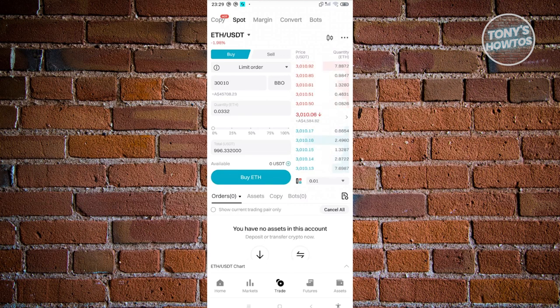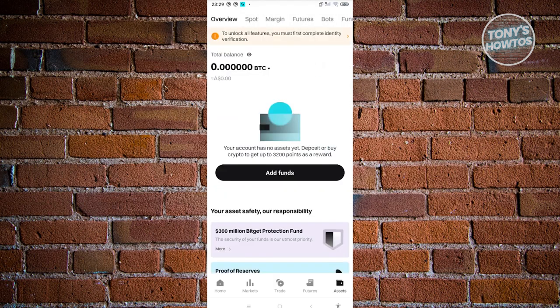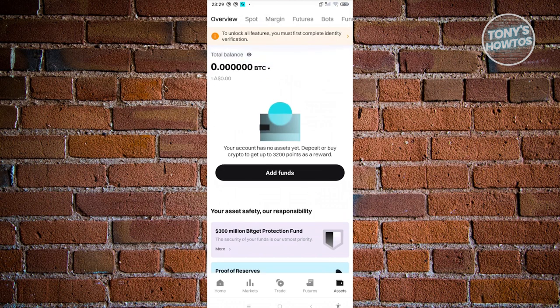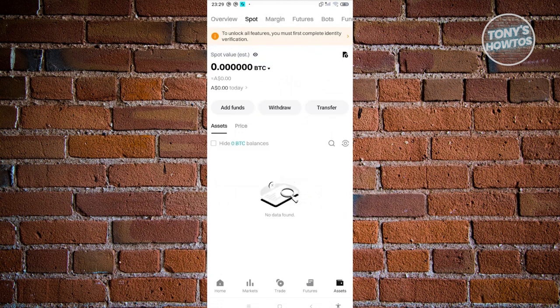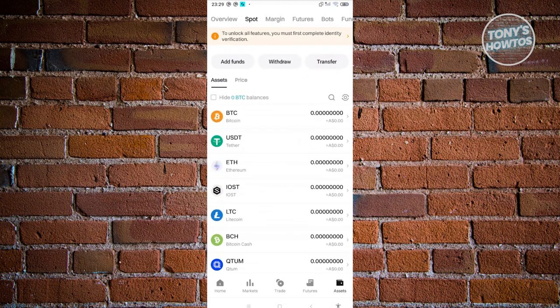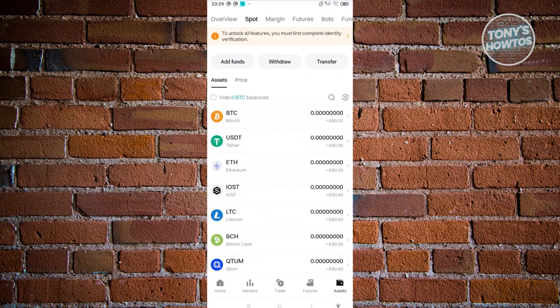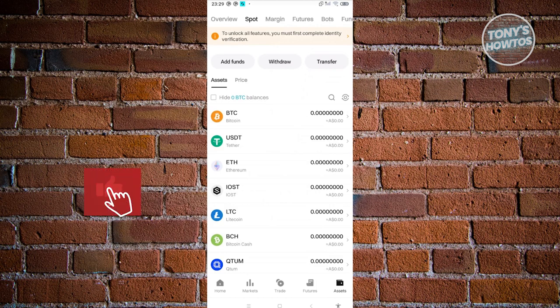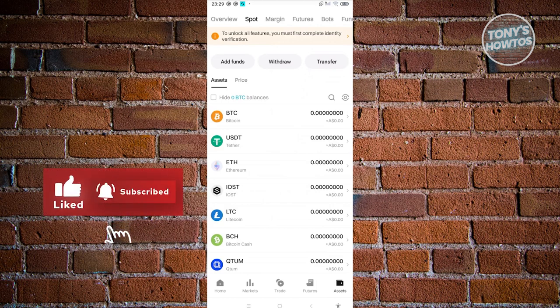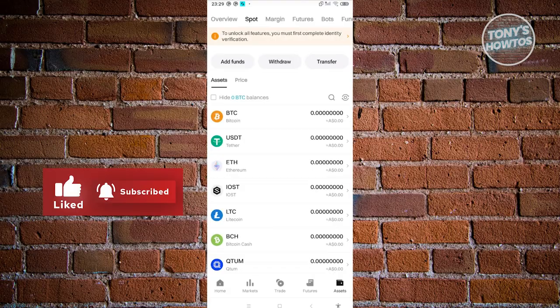If you want to view it, you can just go to your assets here and scroll down to spot, spot wallet here and scroll down. You should be able to see the cryptocurrency in your wallet. That's about it. If you found this video helpful, hit the like and subscribe button and watch our next video.